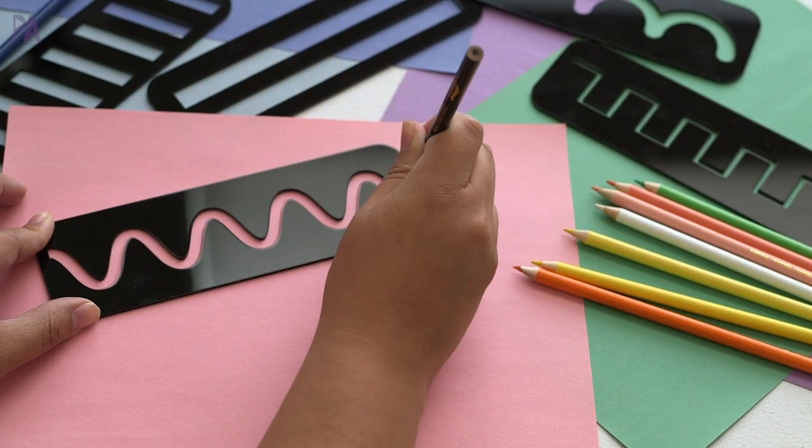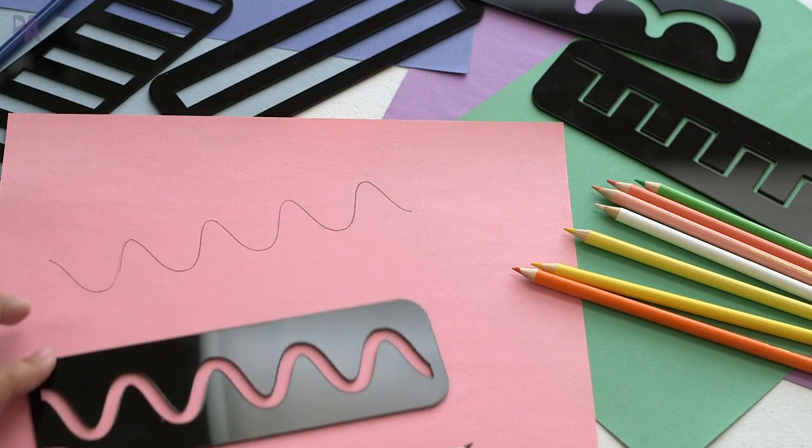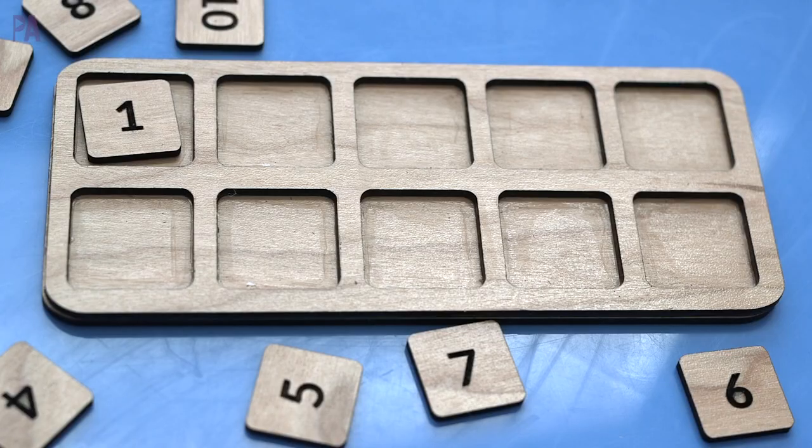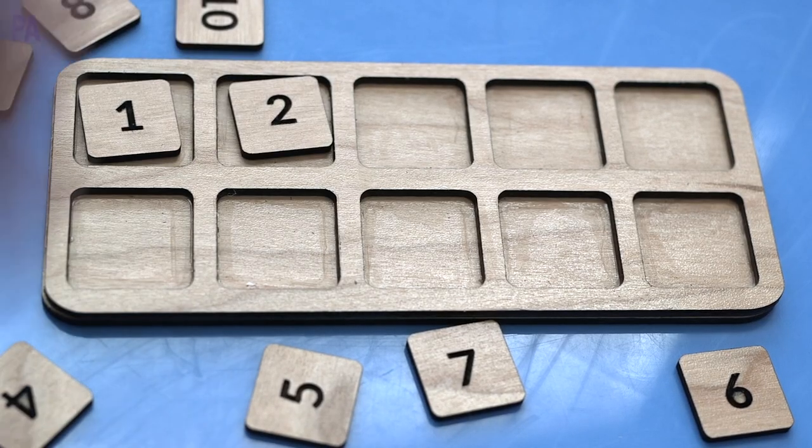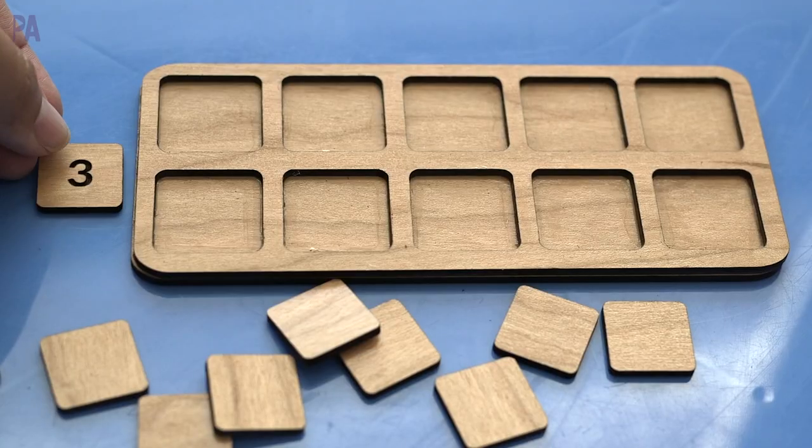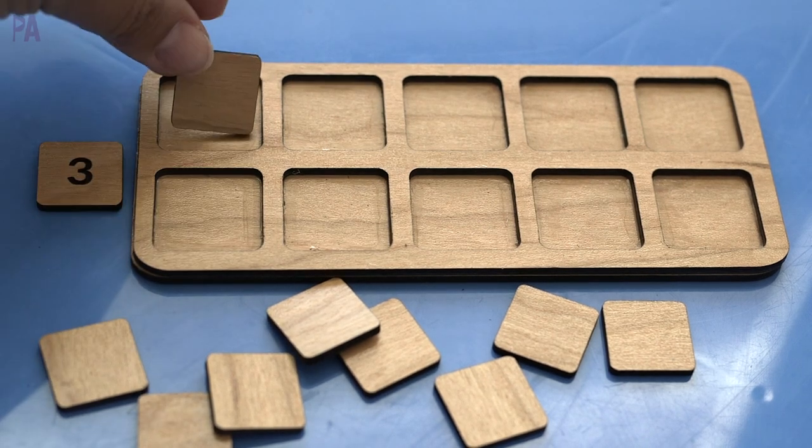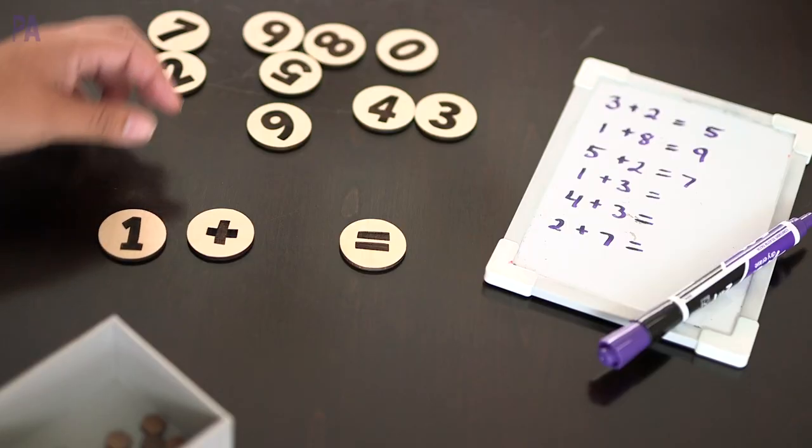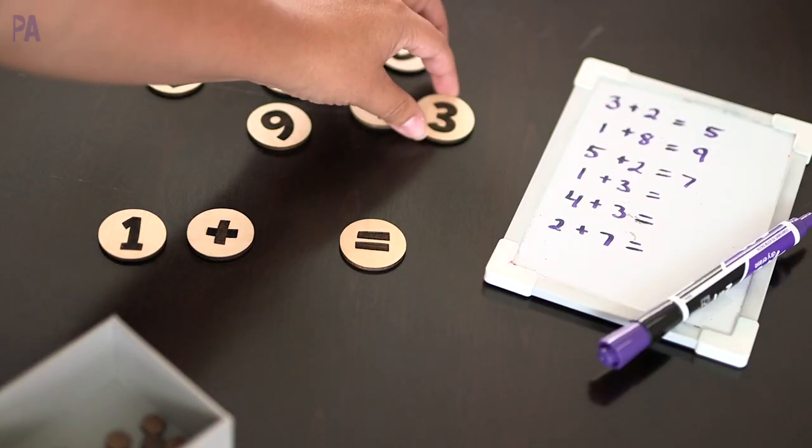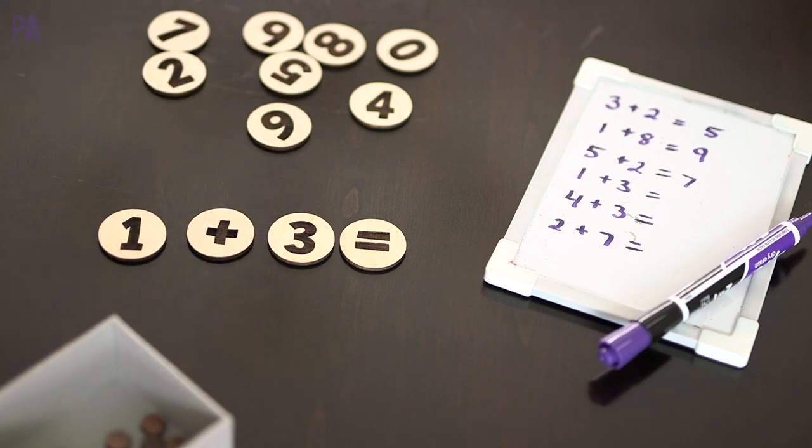There are so many different projects that you can do on the Glowforge and I am just skimming the surface. There is a feature where you can take a picture and have it engrave the picture. I have some upcoming learning projects in the future. I love making my own learning supplies so I definitely will show you what I'm making.